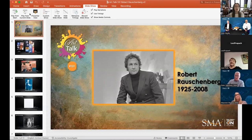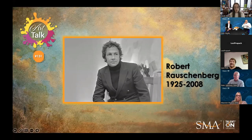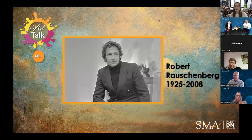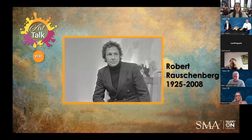Good morning. Today for Art Talk 131 we are revisiting an artist that we talked about almost exactly a year ago. It was late January of 2021 that we first looked at Milton Ernest Robert Rauschenberg, known as Robert or even sometimes as Bob. He was an American painter, sculptor, collage artist, graphic artist, and his art really transcends labels and mediums.